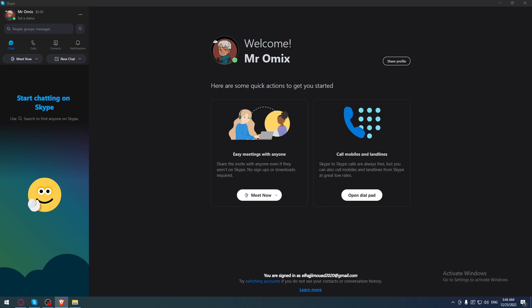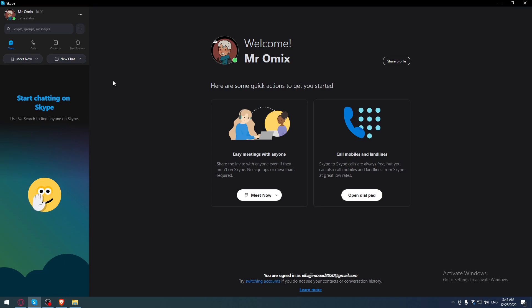You'll find yourself here with the home page or main screen with your name or username displayed. As we said in the beginning of the video, we would like to change the language on the Skype application.